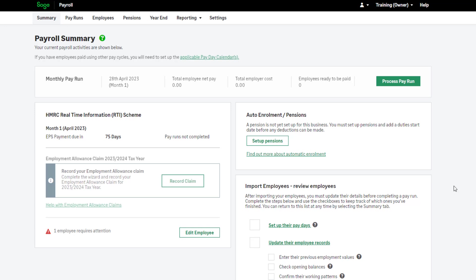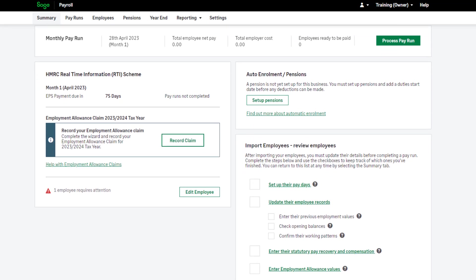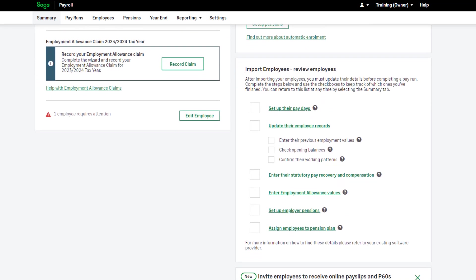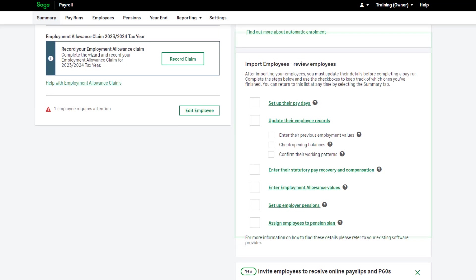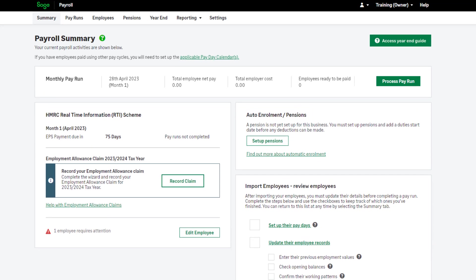A successful import brings you to the payroll summary page, with a task list showing what steps you need to complete. If you have a second FPS file to import, for example you have more than one pay frequency, you can do this now.